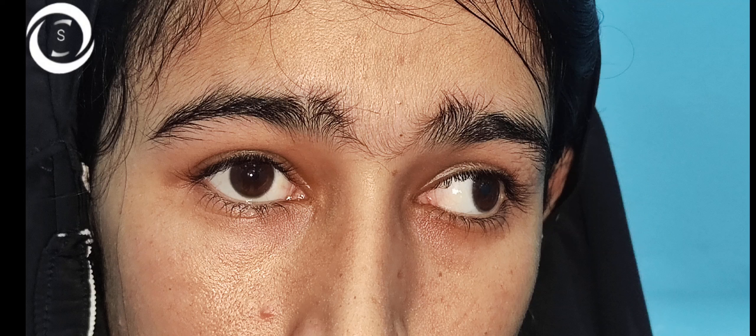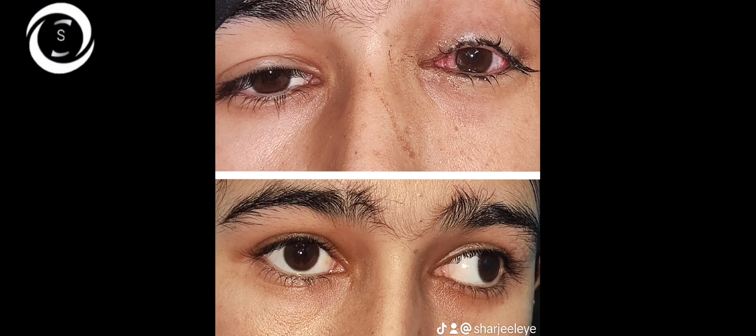Another advantage of near and far fixation testing is that the total amount of deviation will be revealed. In this case, I first showed the near fixation and then far — the difference is huge. For near it is about 15 degrees, and for far it is about 30 degrees or 60 prism diopters.